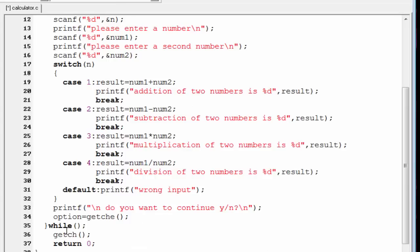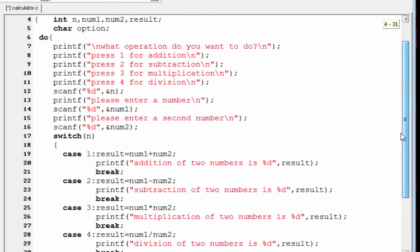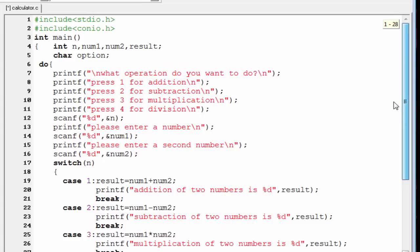Now we write the while condition: option == 'y'. If true — meaning the user typed y — the loop executes again. If the user types any other character, the condition is false and the loop terminates.